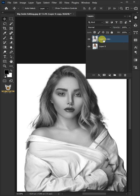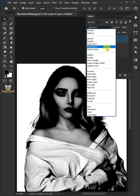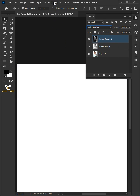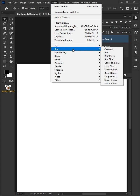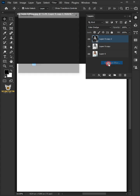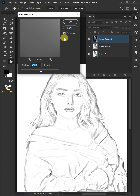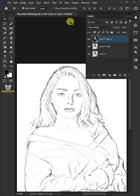Press Ctrl+J to duplicate the layer. Change the blend mode to Color Dodge, then press Ctrl+I to invert the layer. Go to Filter, Blur, and Gaussian Blur. Increase the radius to 45 pixels, then click OK.